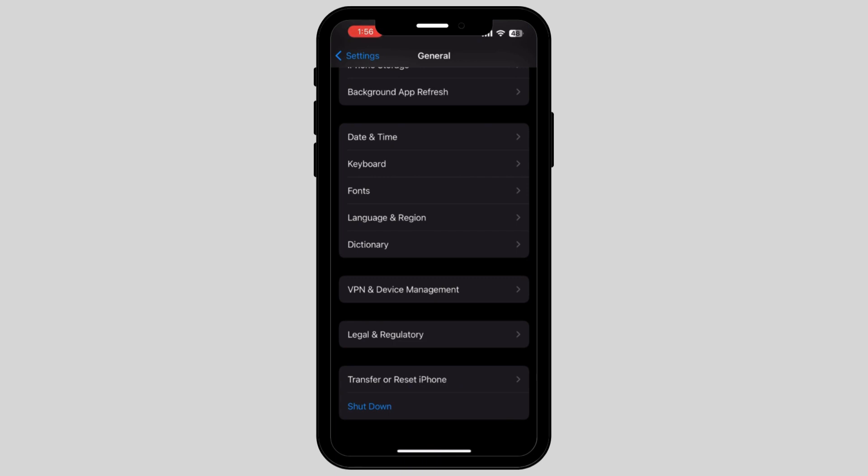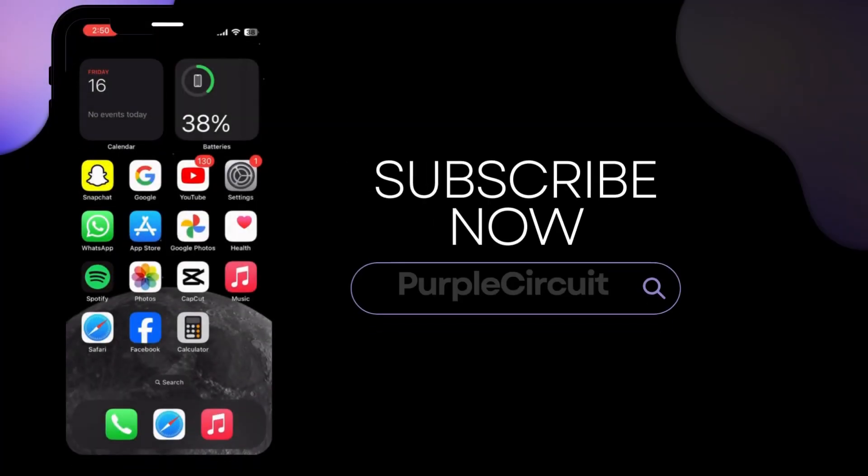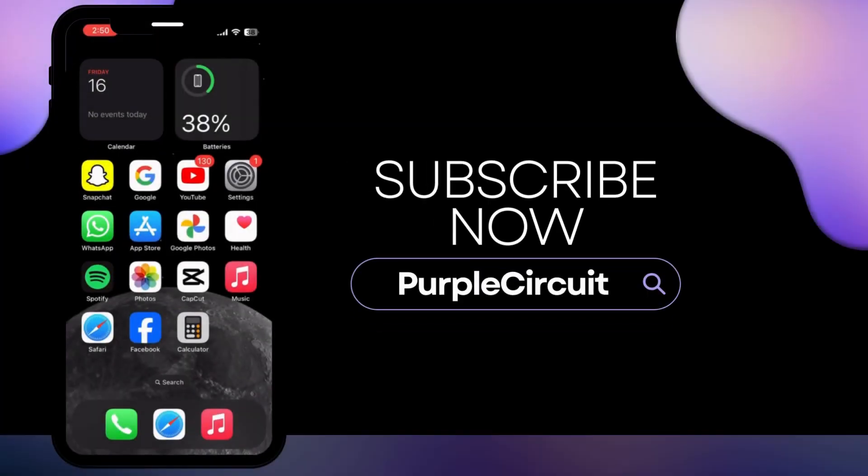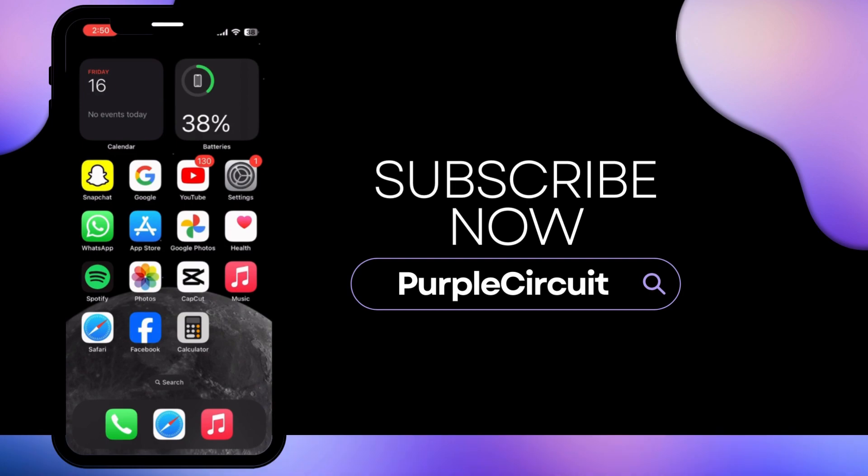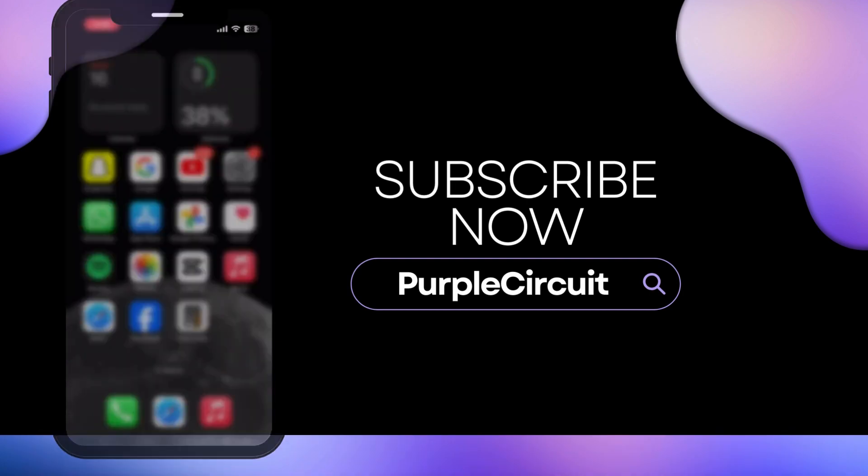In this way, you can easily fix Discord black screen error on your iPhone. If you found my video helpful, make sure to give a big thumbs up and subscribe to our channel.